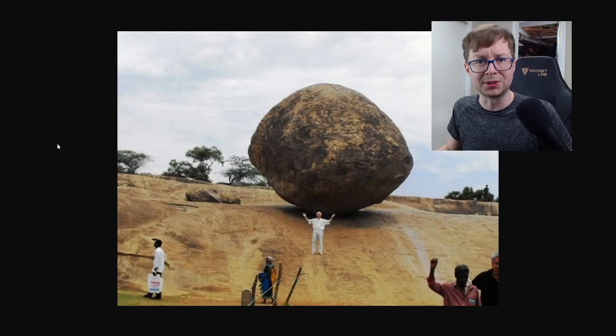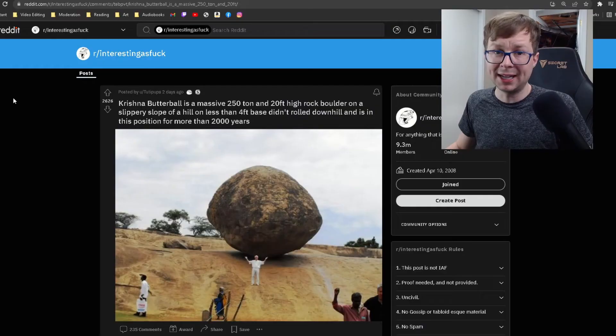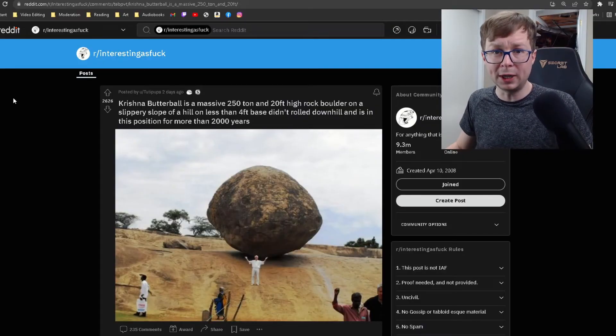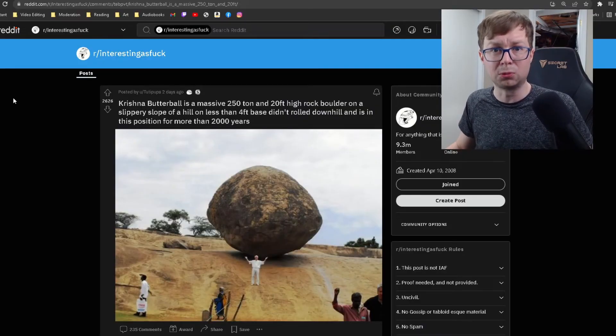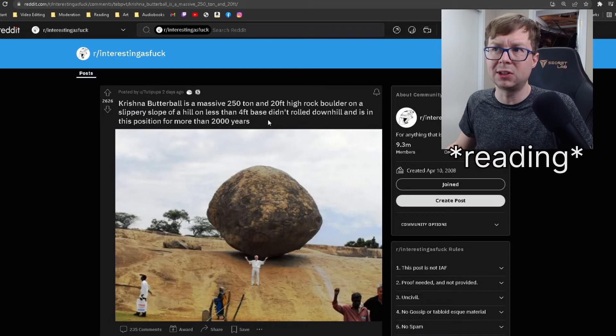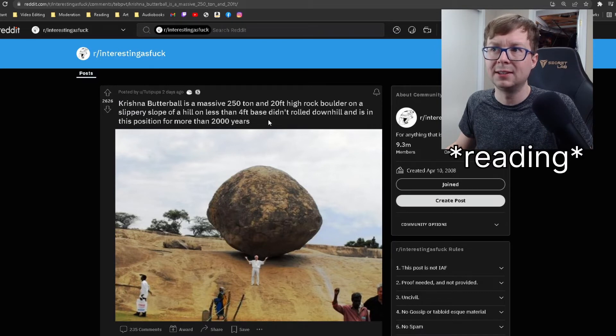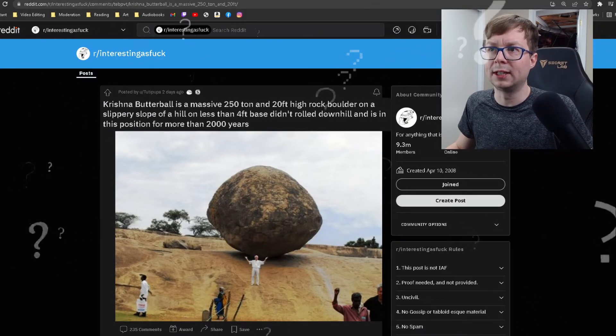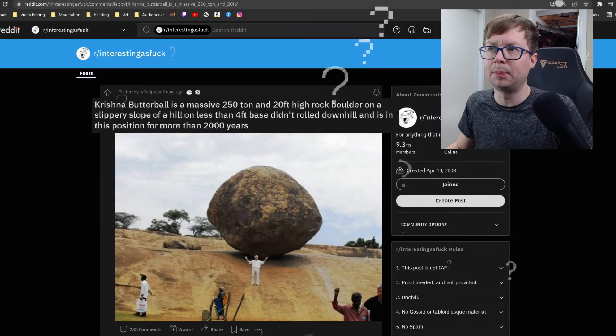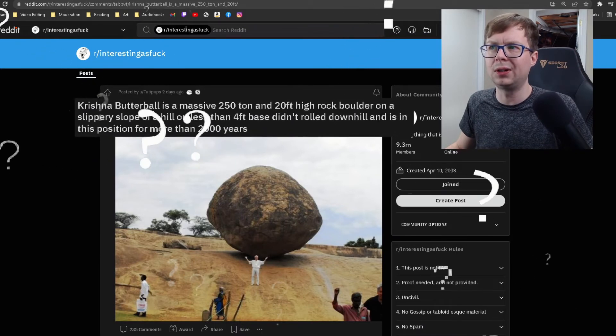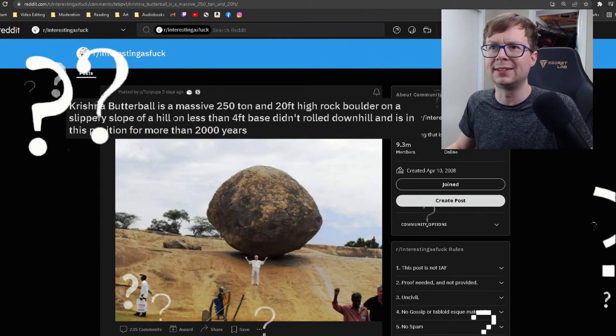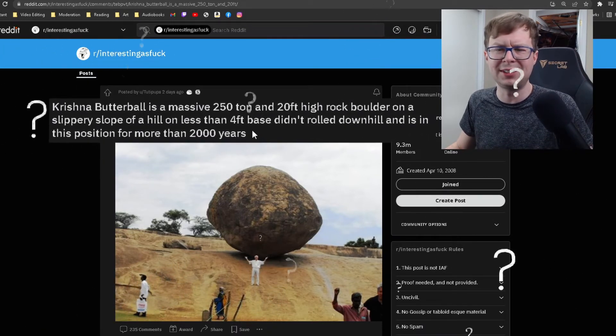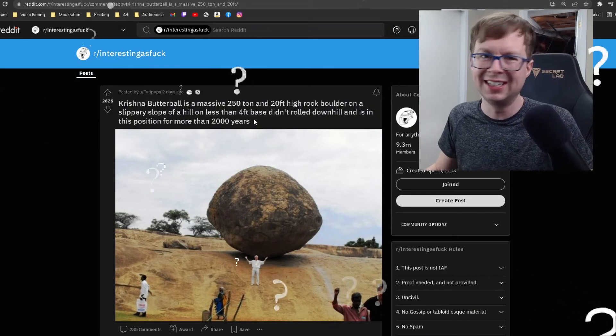And this massive boulder is called Krishna's Butterball. It's a massive 250 ton and 20 foot tall rock boulder. And it slits on a slippery slope less than four feet. On a slippery slope of a hill less than four feet base. Didn't roll downhill and it is in the position for more than 2,000 years.